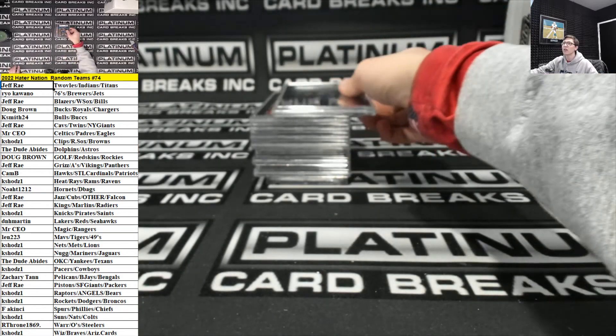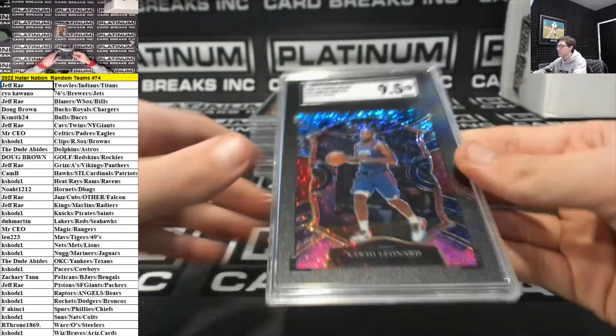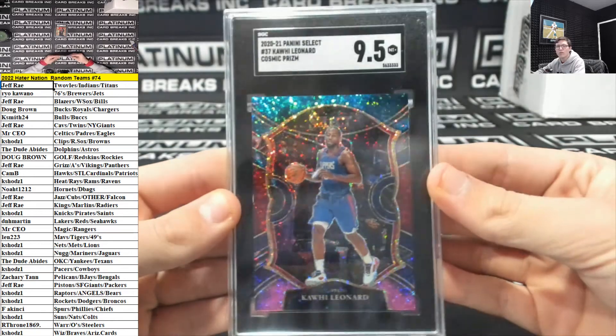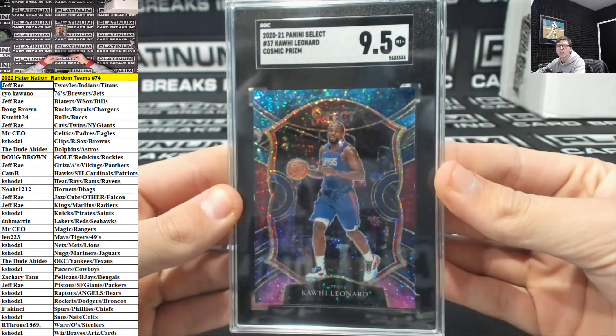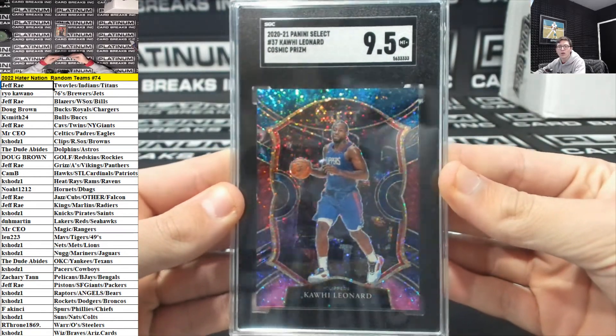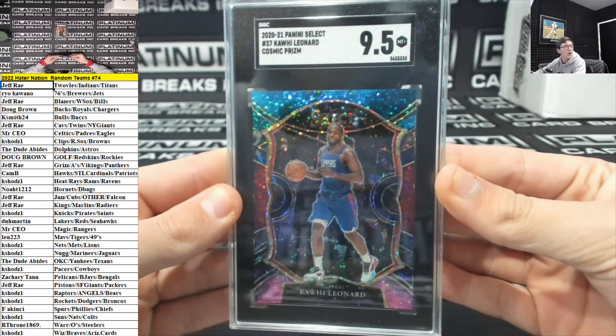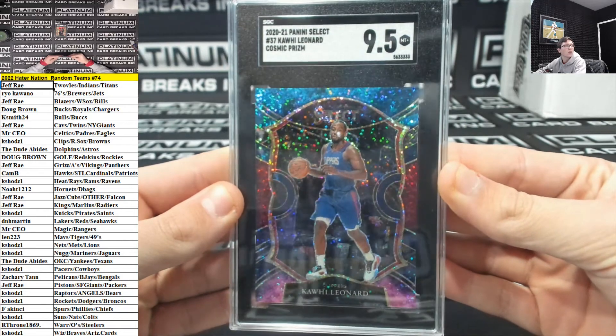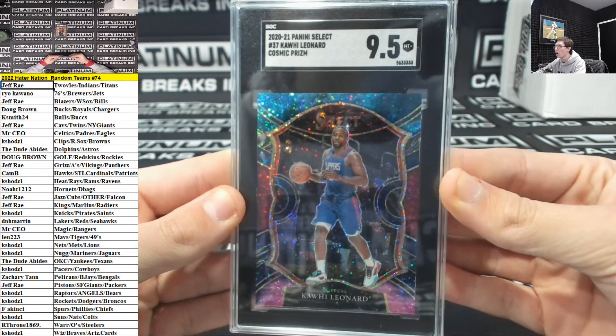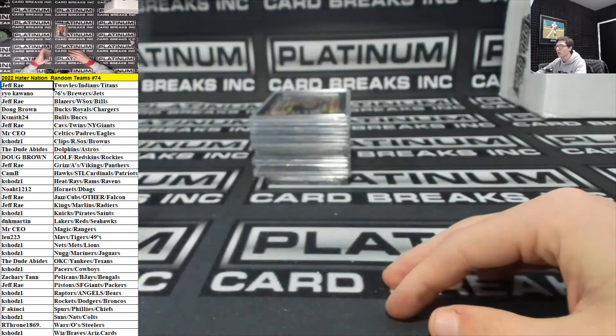For the Clippers, Keshaw, 9.5 Cosmic Kawhi Leonard. The Claw. The Claw Kawhi Leonard.